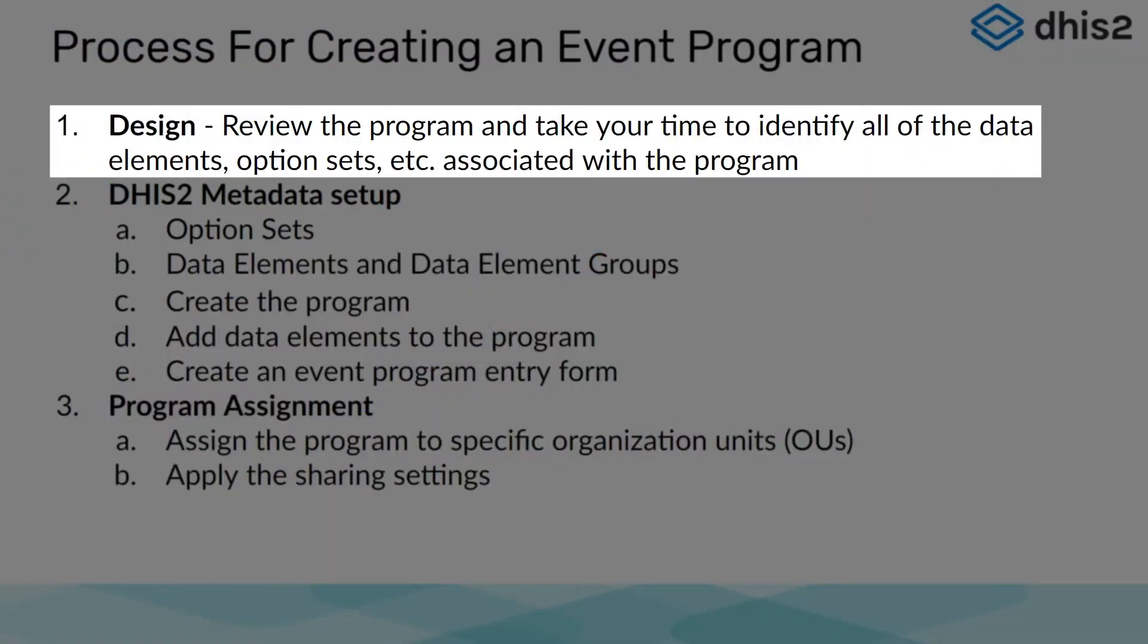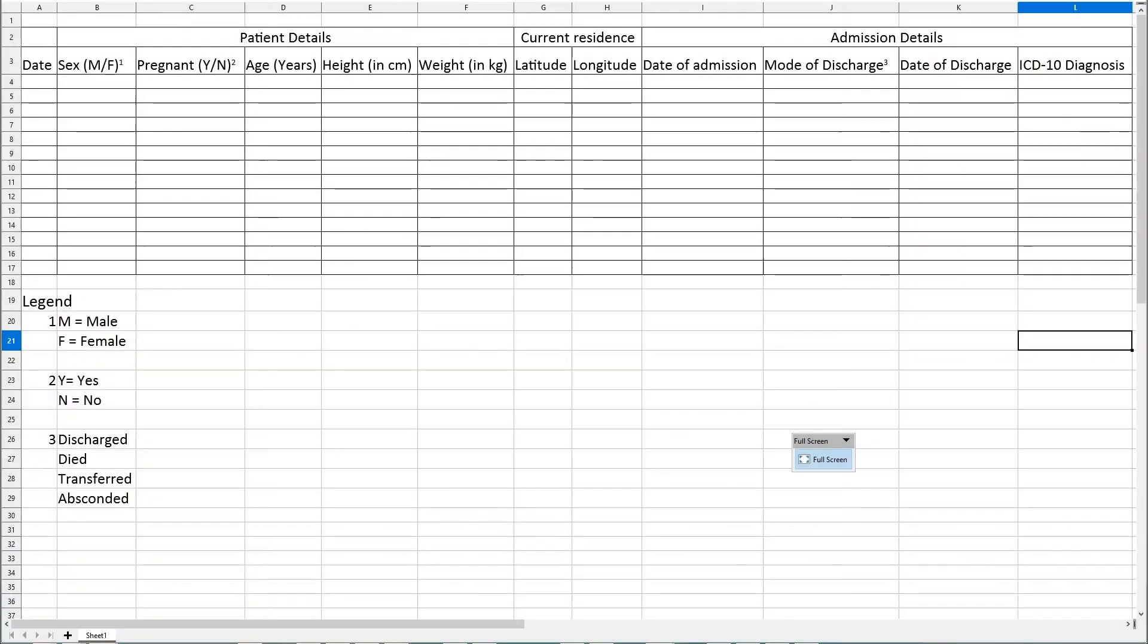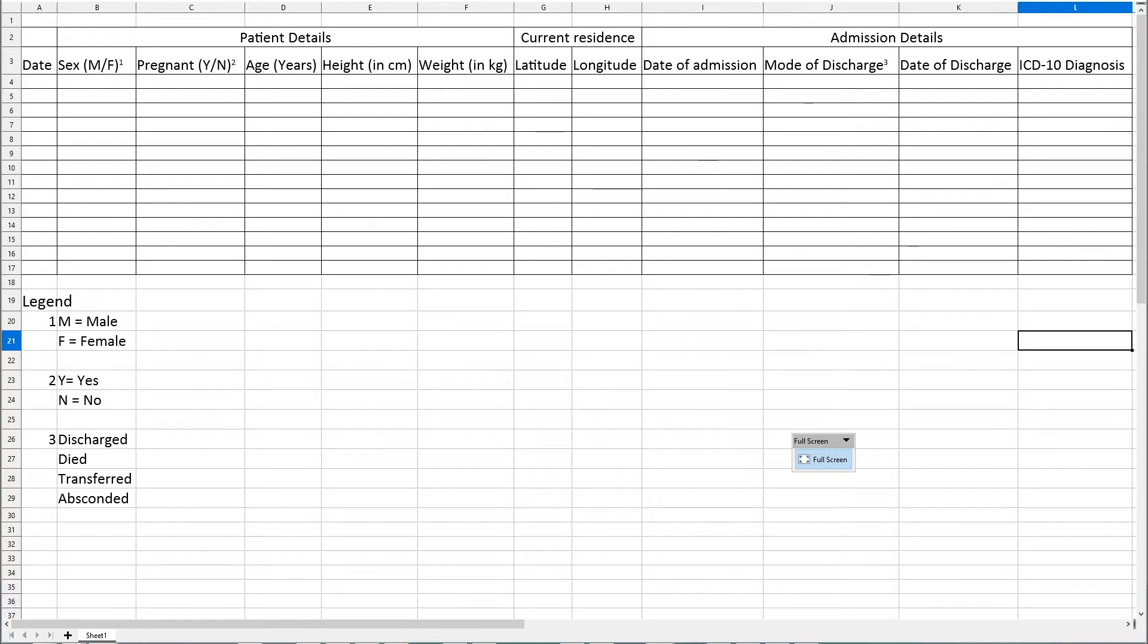Let's begin by describing and defining the event program we are going to create. This is the first step we have identified in our process. This program uses the International Classification of Diseases, 10th Revision, otherwise known as ICD-10, in order to classify morbidity and mortality upon discharge of hospital inpatients.